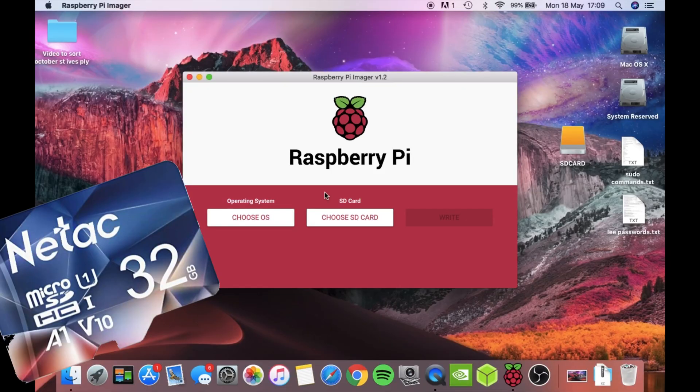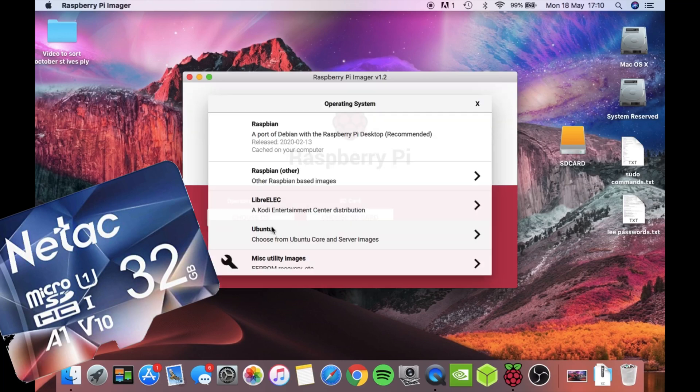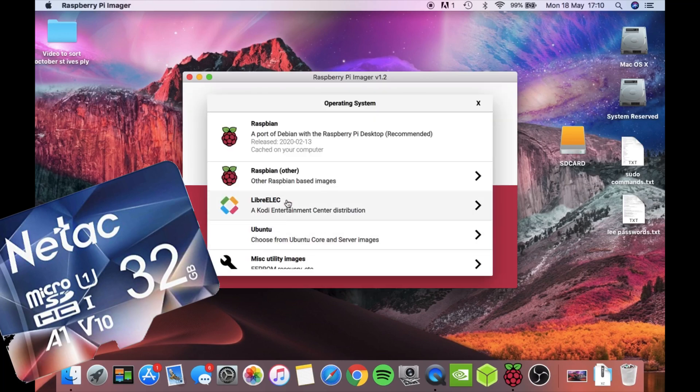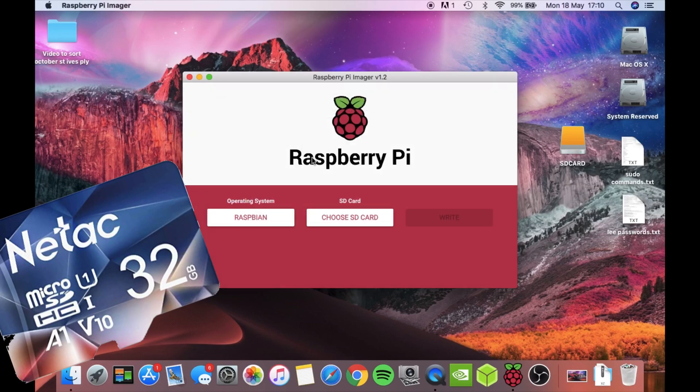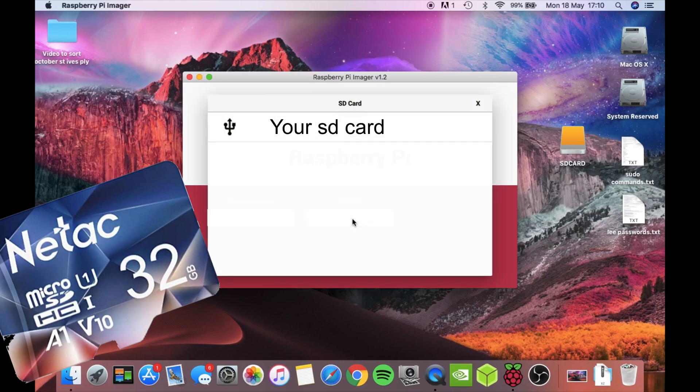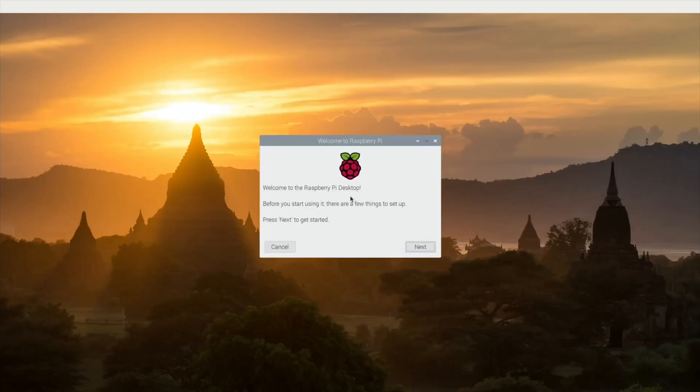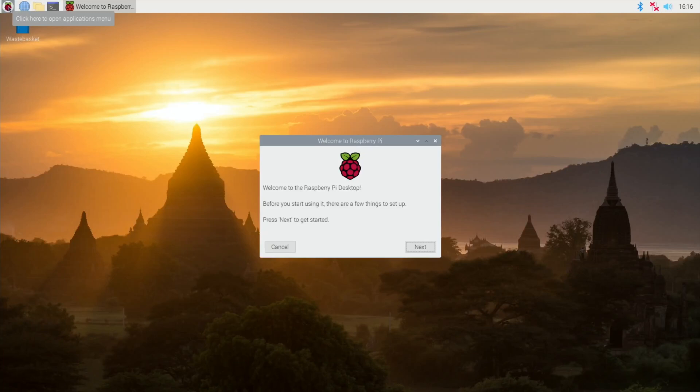So first install the latest version of Raspbian on an SD card using Balena Etcher or Raspberry Pi Imager. I'm using the minimal install with a desktop interface. Put your SD card into the Pi and boot it as normal and follow the on-screen setup. You will need an internet connection.